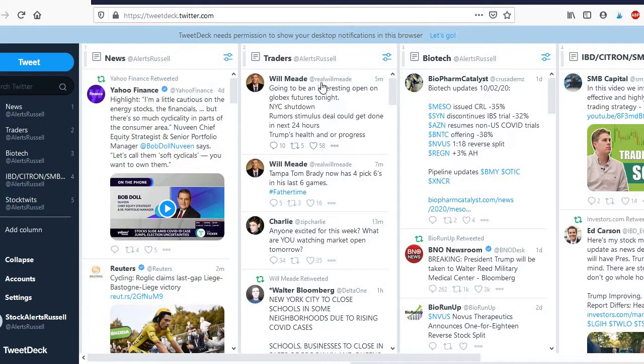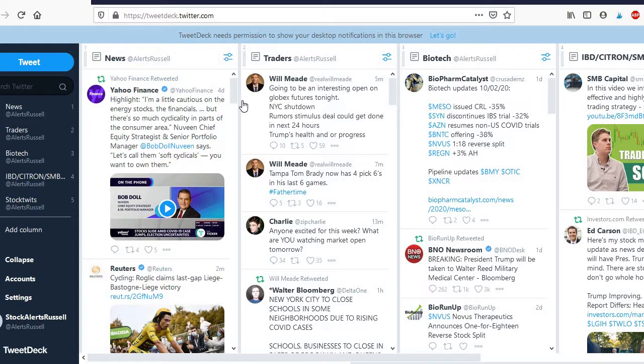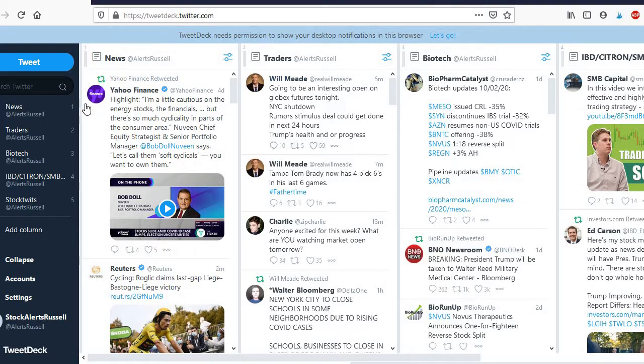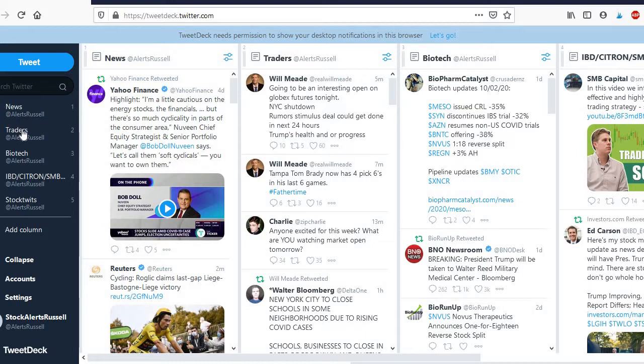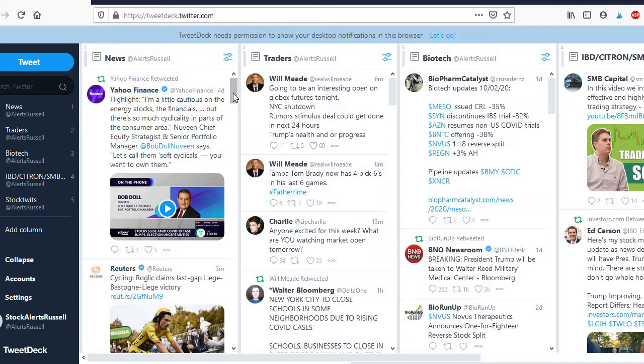The idea is pretty simple. So Sean in the Discord room basically set this up for us and there's various different columns which are different feeds. So you can see on the left here you have the news feed, traders, biotech and various other different important feeds from the stock trading industry basically.